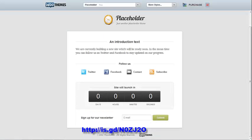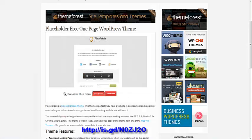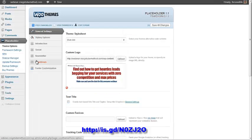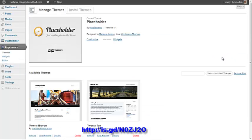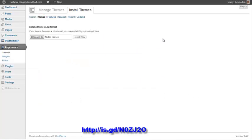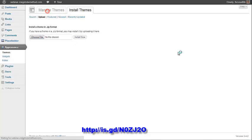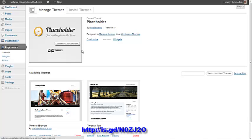Once you've installed WordPress, what you want to do is go to this page, download this placeholder theme. Once you've downloaded that to your computer, go to appearance, themes, and then install themes. Click on upload, then choose file and install now. There'll be an option for you to activate the theme, and then once you've done that, you can click on customize.